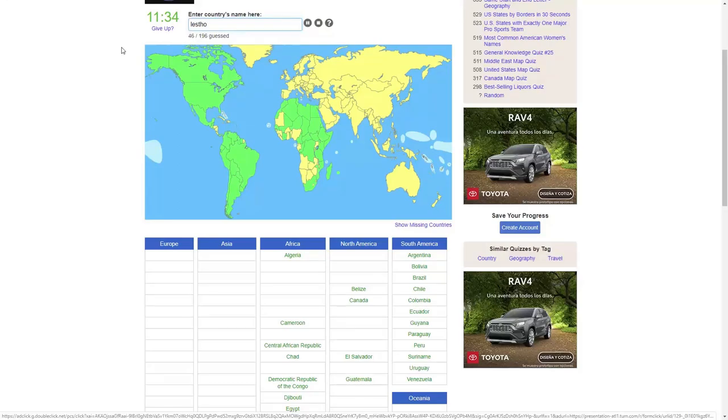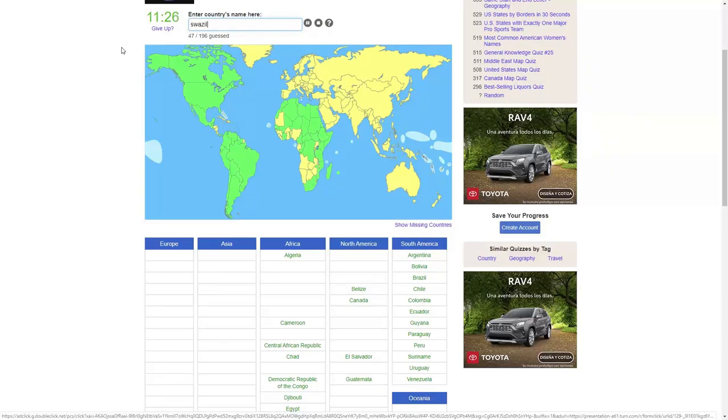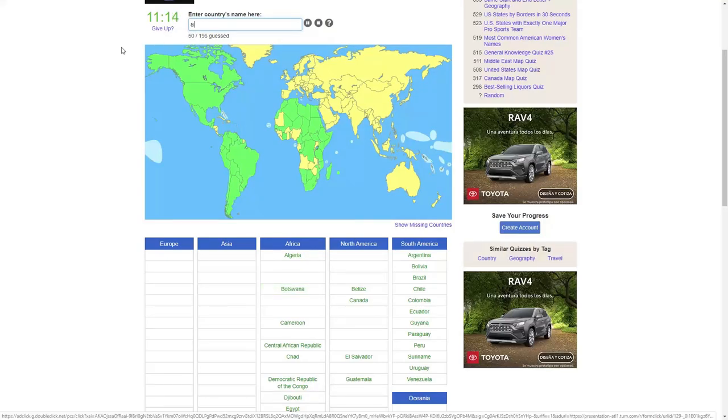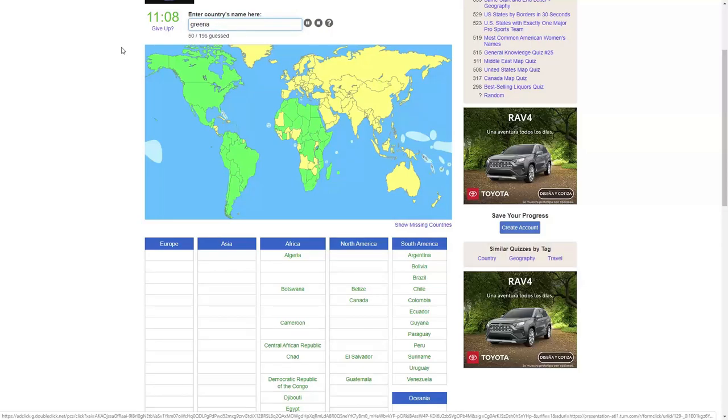Lesotho, Swaziland, Namibia, Botswana. I'm bad, I can't remember a bunch of those in the middle there, okay. Oh, we already got that one. We're gonna go to Europe now, after Greenland. I guess that doesn't count. Iceland.